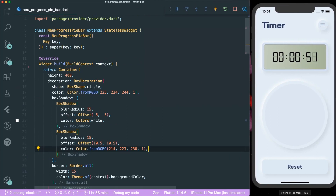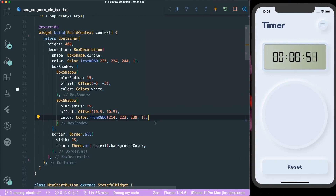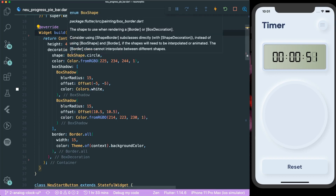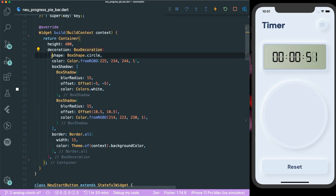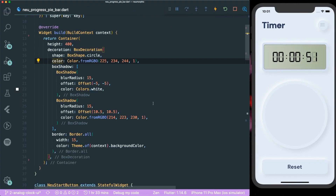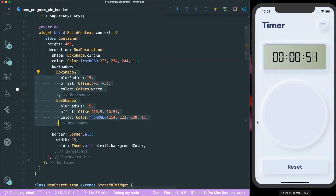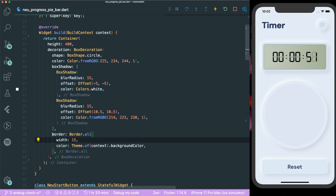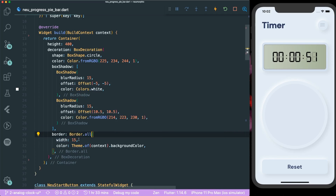In order to create the outer container, you need to create a container widget with a height of maybe 400. We have a box decoration with the shape of a circle and the color picked using a color picker. We have a box shadow where the top left is white and the bottom right is a darker grayish shadow. Lastly, we have a border surrounding the circle with a width of 15, using the background color as the border color.